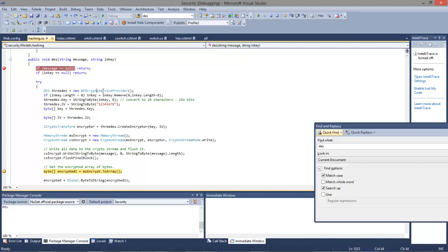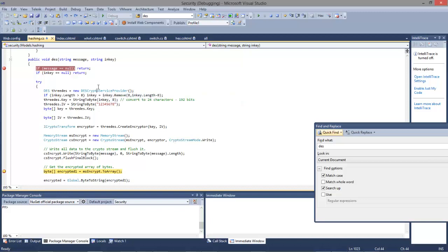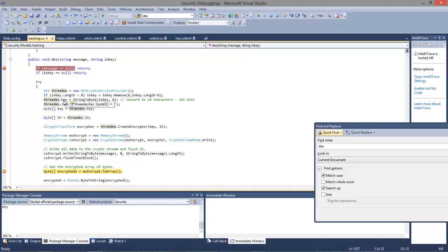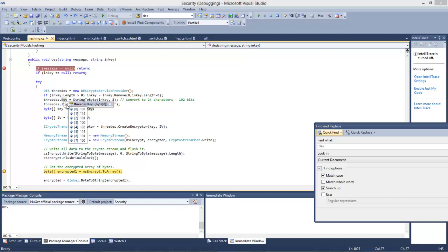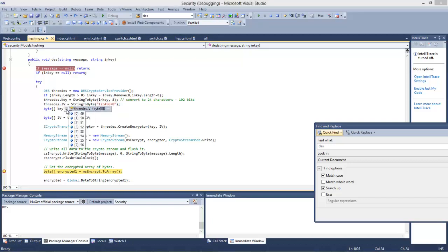We're using the DES crypto provider which is part of .NET security — it's in System.Security.Cryptography.DES, so it's a standard .NET component. Here we can see our string. The first thing we must do is create an 8-byte key, and then the same for our initialization vector.